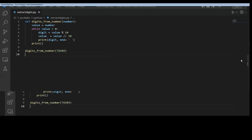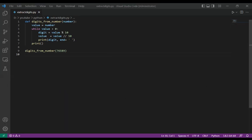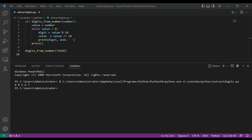Save our code and run. After I run my code, we get digits extracted from our number.